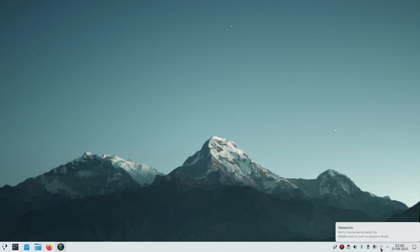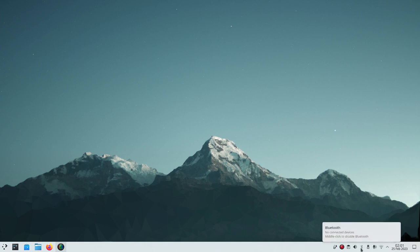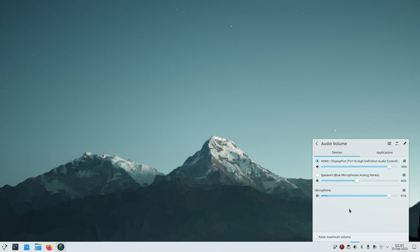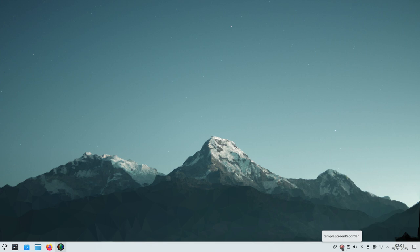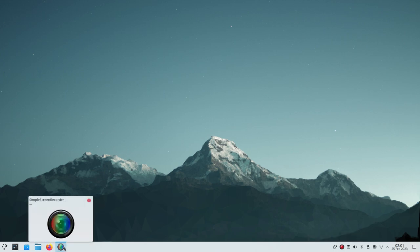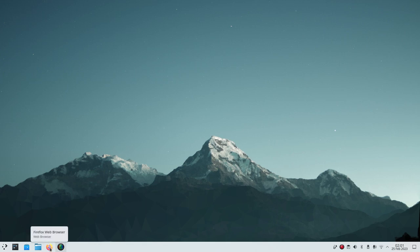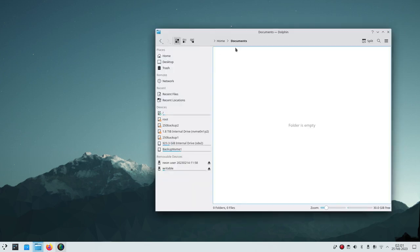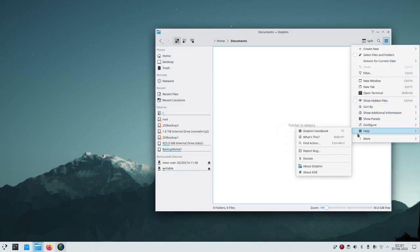Most of my equipment is within the last five years. In the system tray you'll see microphone recording, Bluetooth, volume — I have several audio devices. If you're using Simple Screen Recorder with a Blue microphone, make sure you've selected the correct audio port or you won't get sound. The clip manager is there, Simple Screen Recorder is red because I'm recording, and there's Plasma browser integration.